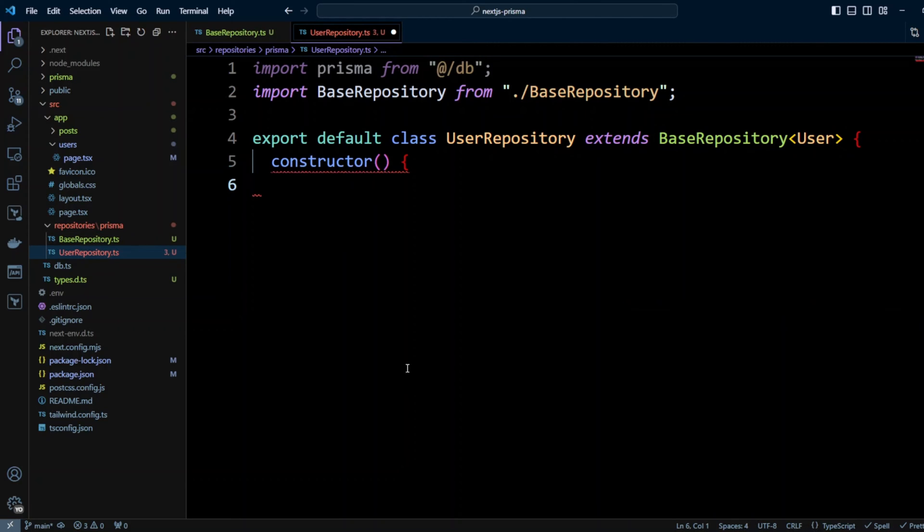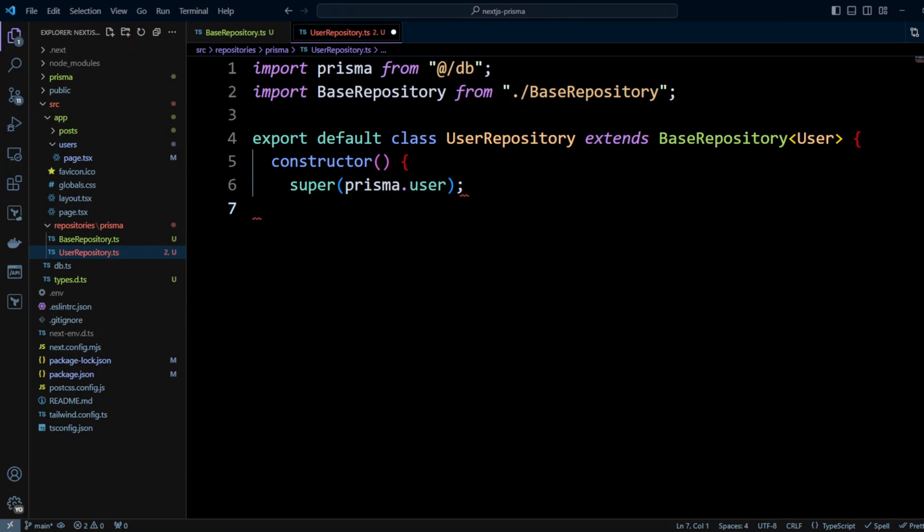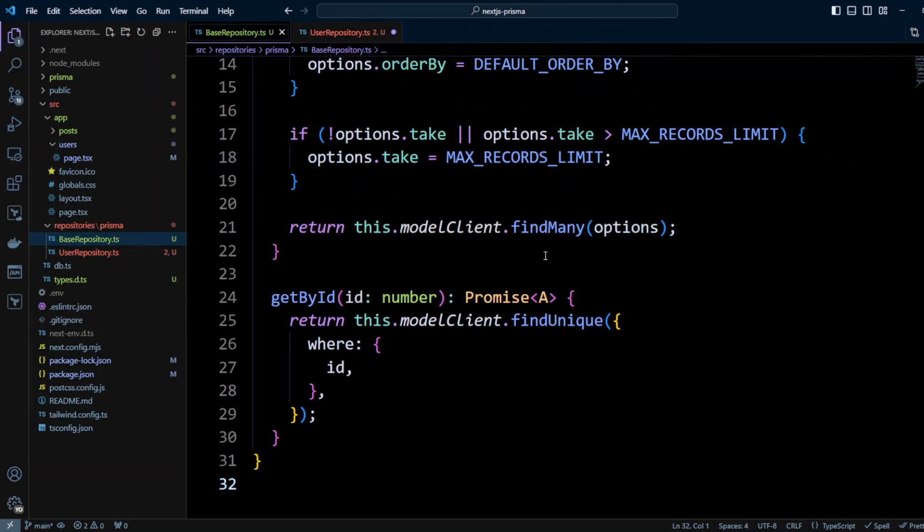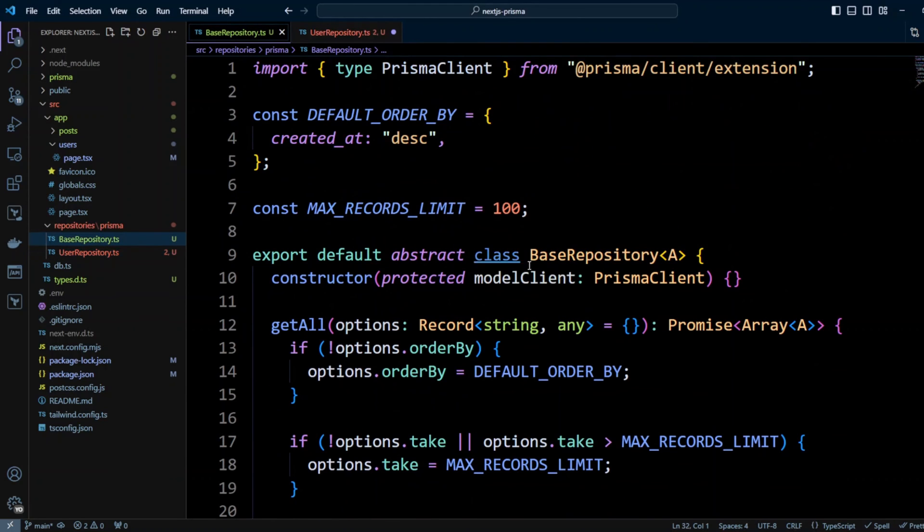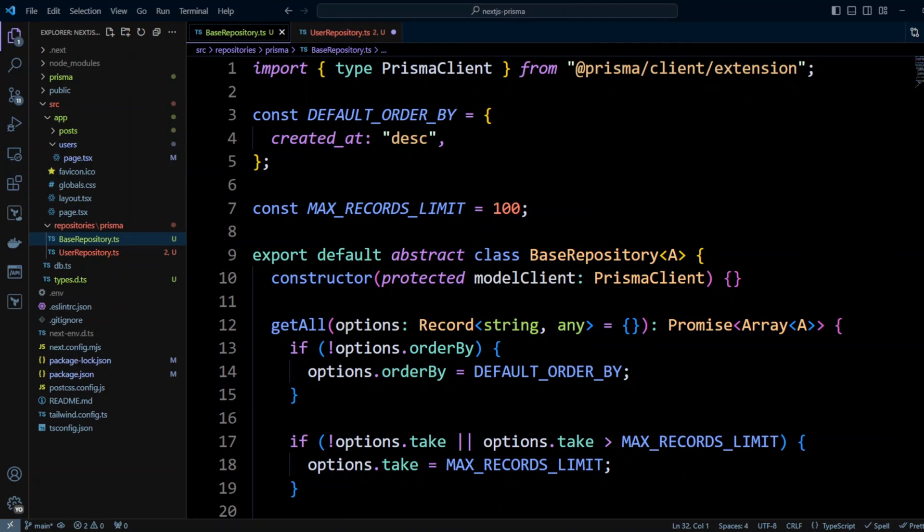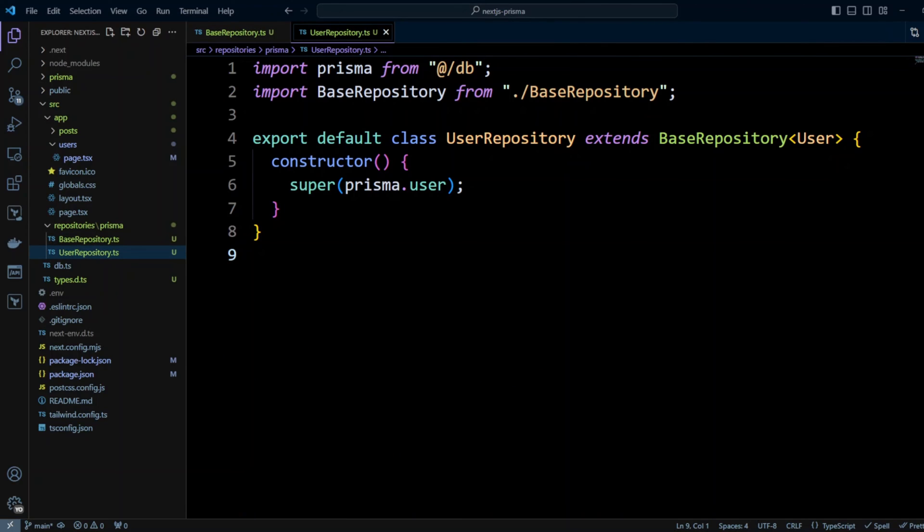So now in the constructor we're going to call constructor of base repository and we're going to pass prisma.user to it and this will be our modelClient. And this will complete the code for user repository. Since user repository is extending base repository, it will be using getAll and getById methods from base repository.